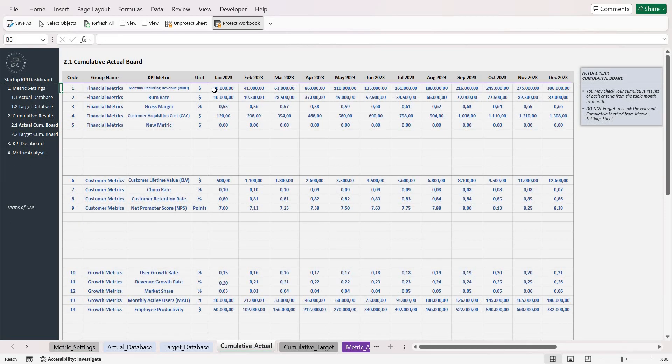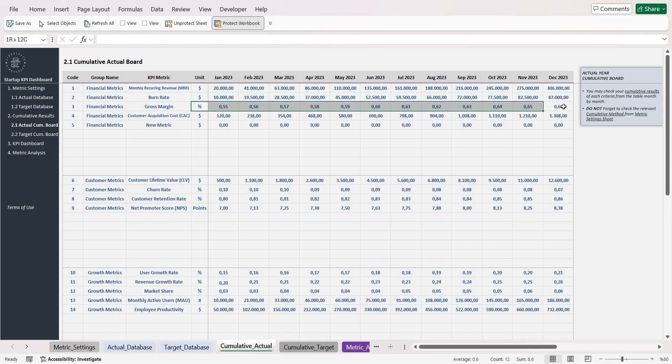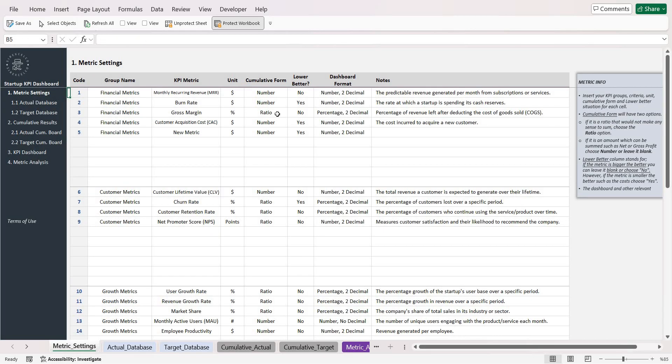If it is number you can choose number, and if it is something like a percentage or ratio you can choose ratio.